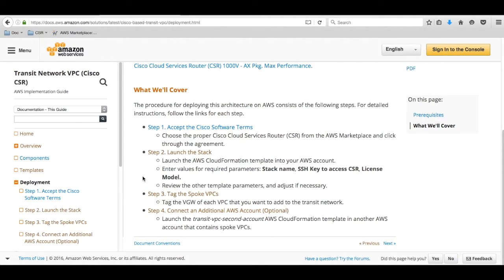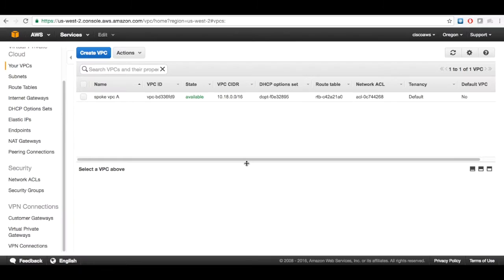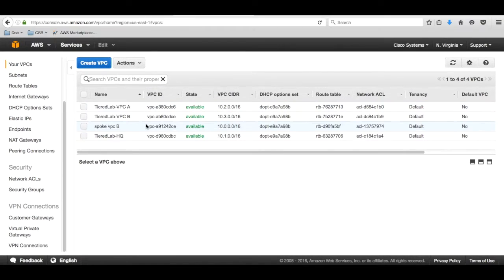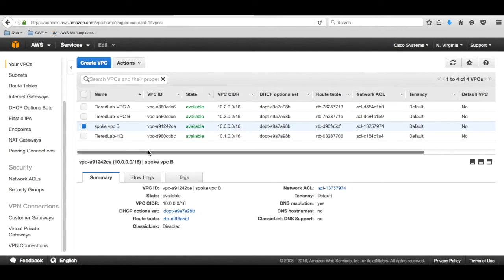Now let's look at our environment. This is our primary account, Cisco AWS in Oregon region, and we have a spoke VPC right now. We will create a Transit VPC in this region. This is our second account with Cisco Systems as the account name in the North Virginia region. We have spoke VPC B along with some other VPCs.